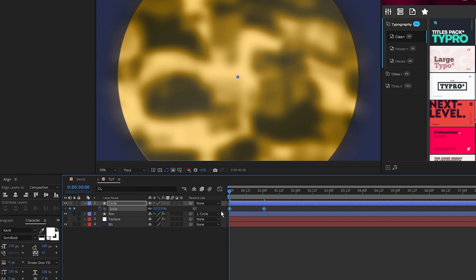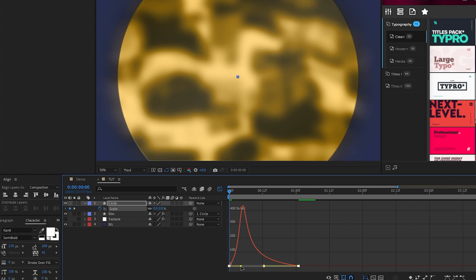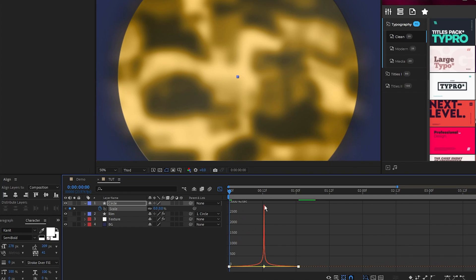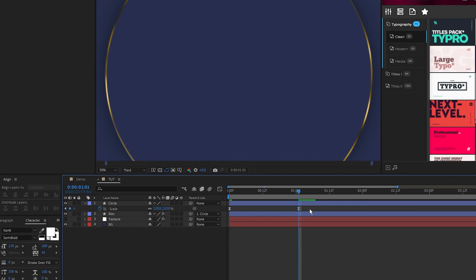Highlight the keyframes, press F9 to make them easy ease, then open the graph editor tool and pull both sides of the curve to the center like this. We want our circle to bounce a bit at the end of the animation so go forward a bit further on the timeline and set the scale to 95.